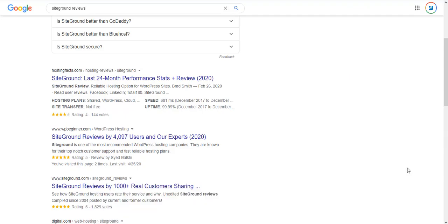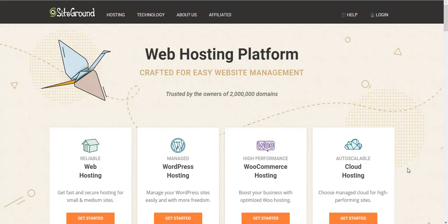First things first, what you have to do is go to their website. I'm going to give you the link in the description. Once you get there, you will see these four options. The first three options are just shared plans, and the last one is for dedicated services.